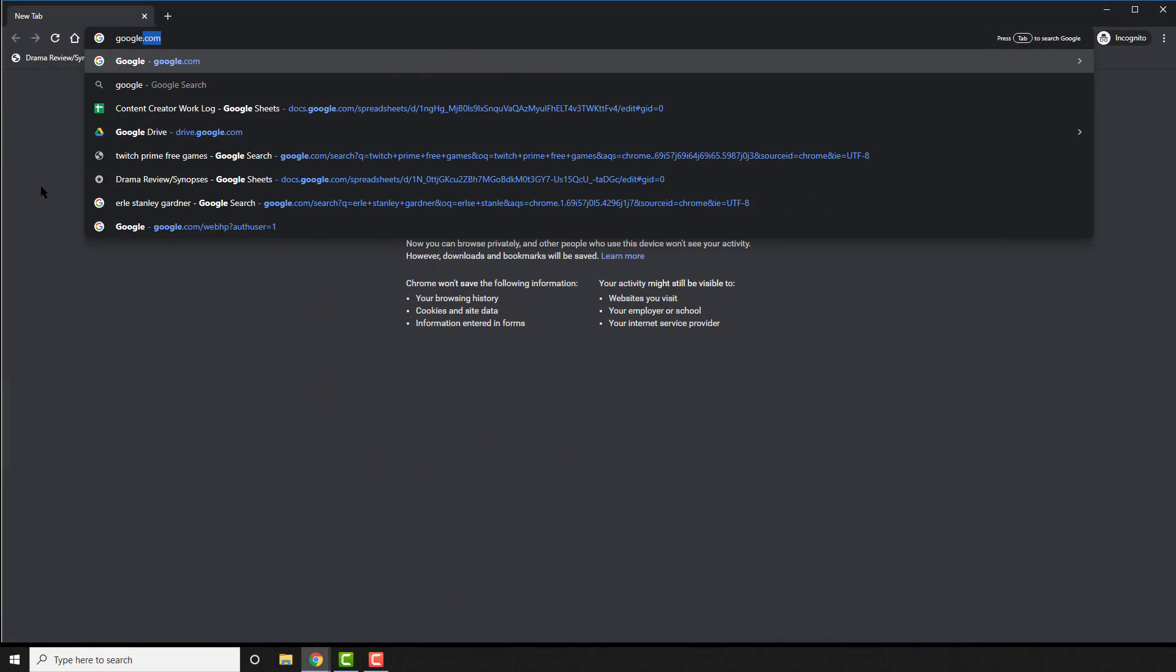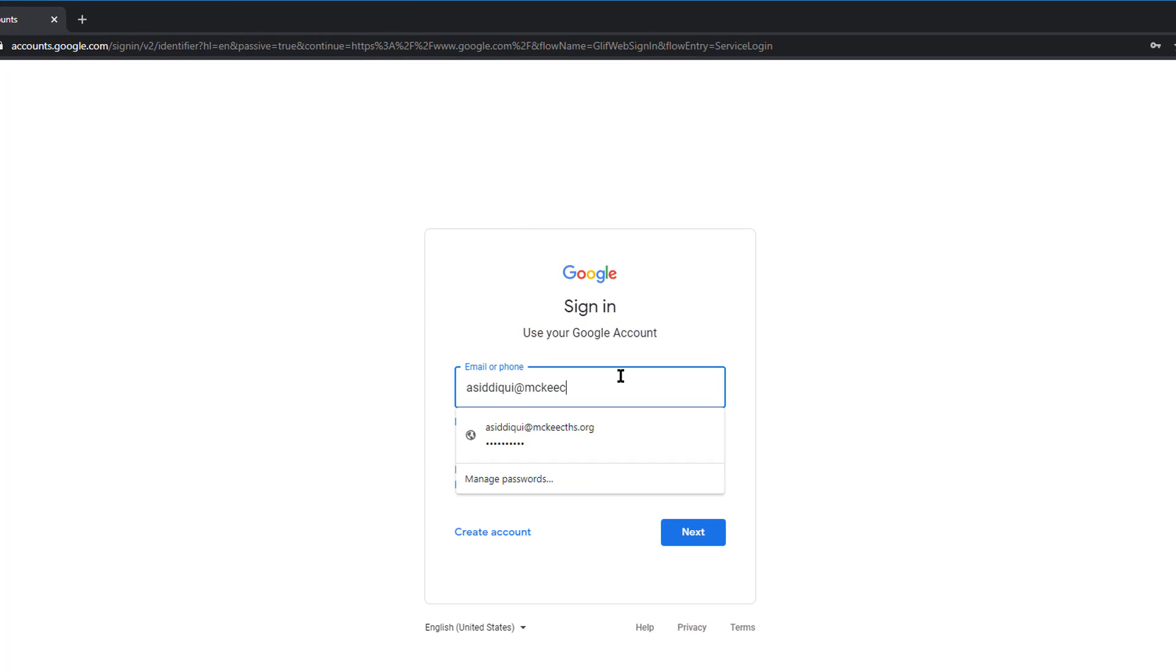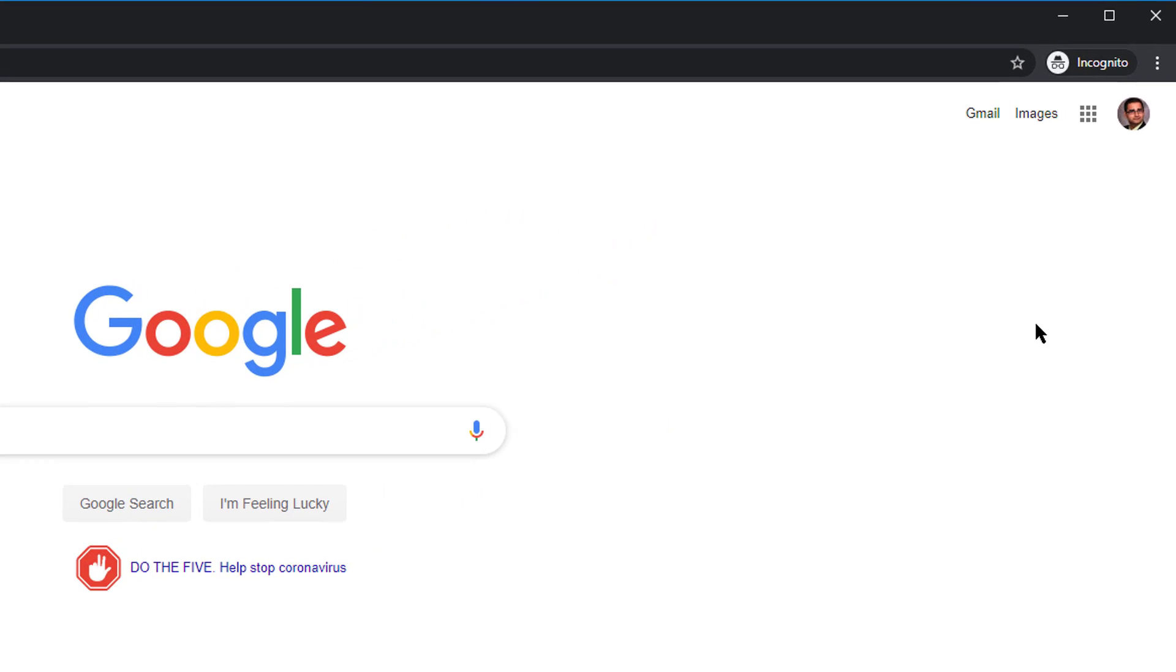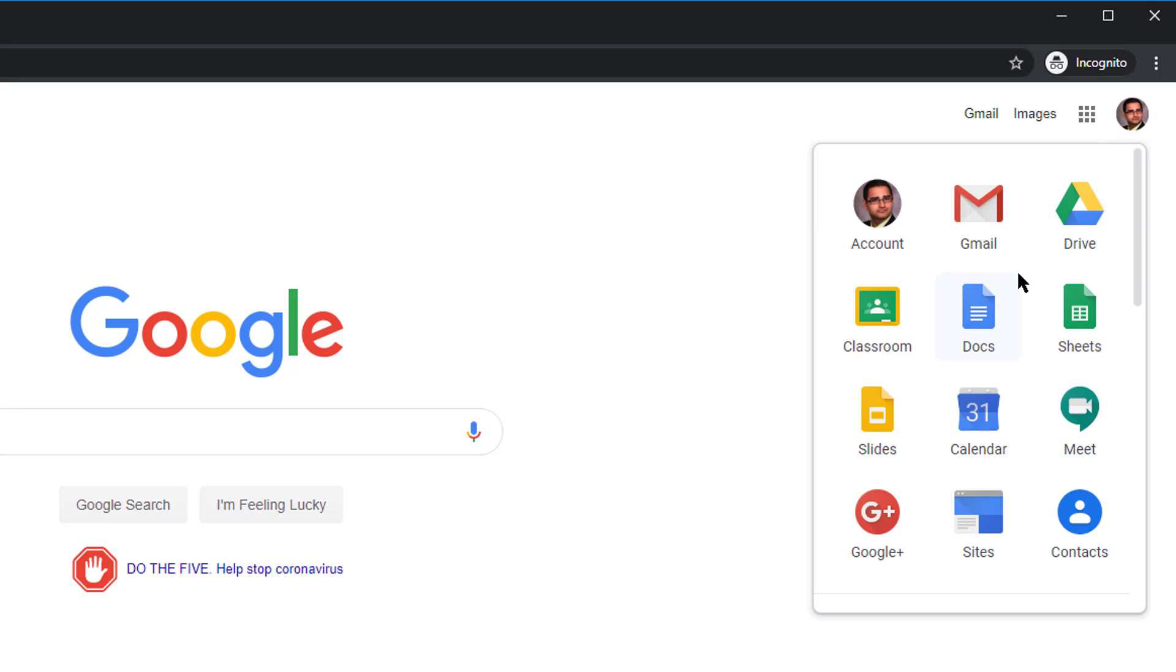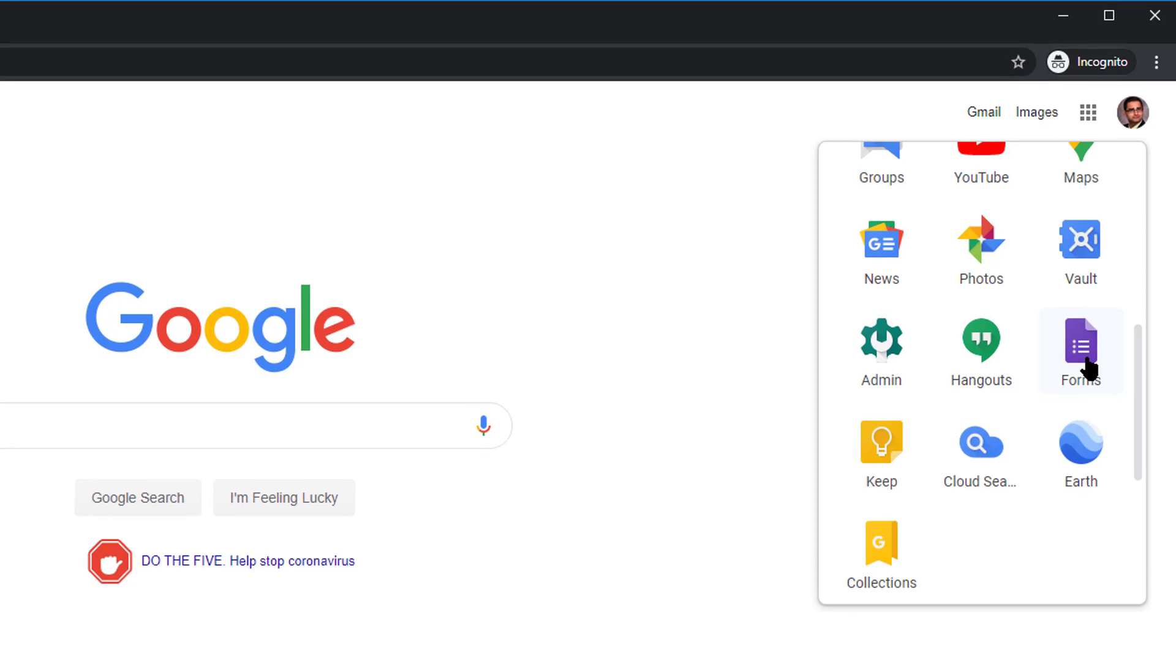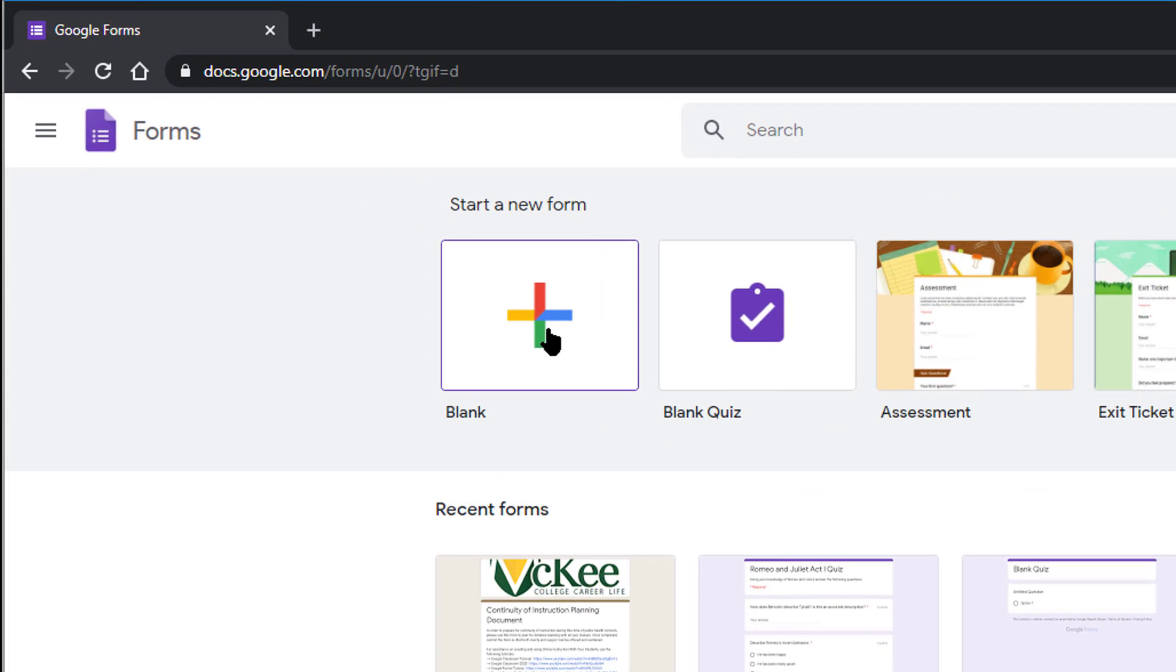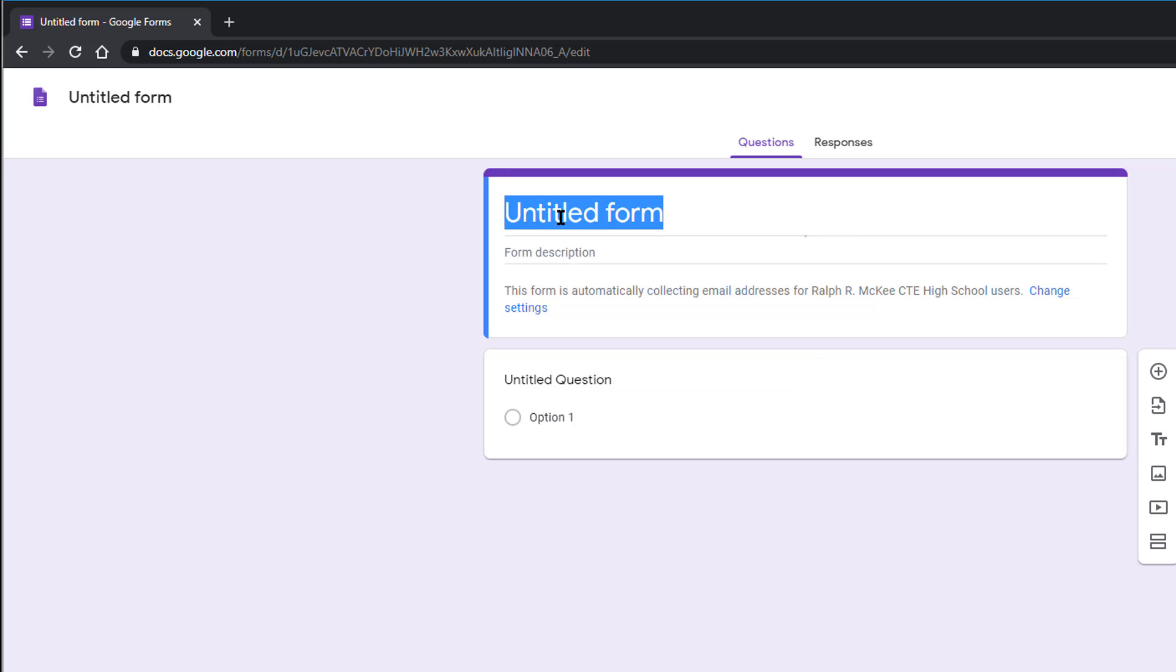Begin by going to google.com and signing in with your school email. Once signed in, click on the top right apps button and scroll down until you see Forms. Click on Forms. This will take you to a new page where it will allow you to create forms. At this point, you should see a new blank untitled form.